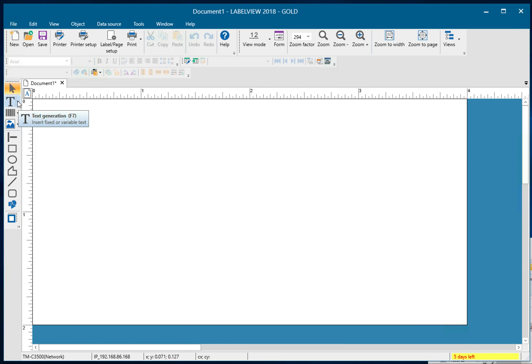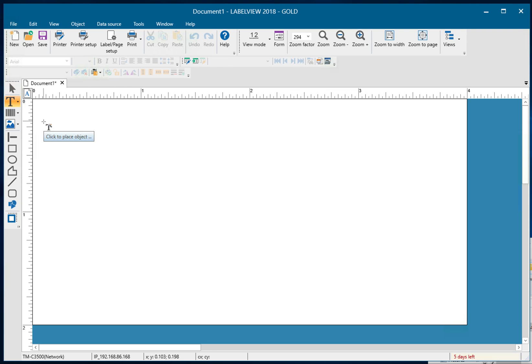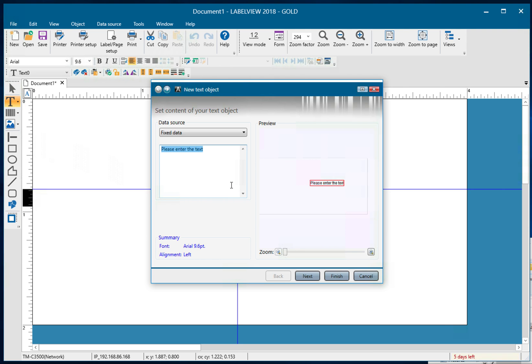So, I'm going to select a text object and I'm going to be using the wizard to do this. I'll select the wizard and click on the page to place the object.